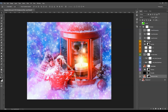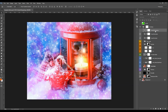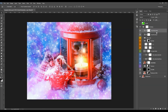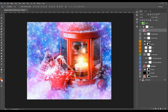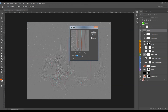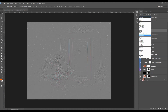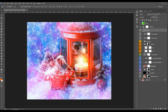Now recreate the sharpening layer. Press Alt+Ctrl+Shift+E on PC (or Command+Option+Shift+E on Mac) to make a merged snapshot. Then go to Filter > Other > High Pass, set the radius to 2 pixels, and change the blending mode to Hard Light. Then change the opacity to set the amount of sharpening you like.